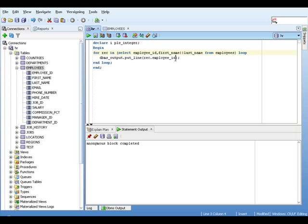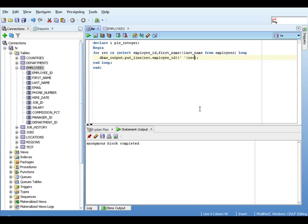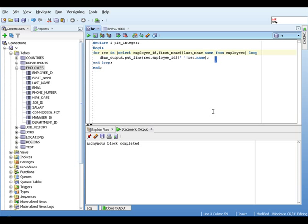Before we rerun our anonymous block, we need to change the DBMS output statement. So we'll concatenate with a space and followed by... let's spell it correctly. Otherwise we will get nowhere. And we need to give this second column an alias, this concatenation of the first and last name.